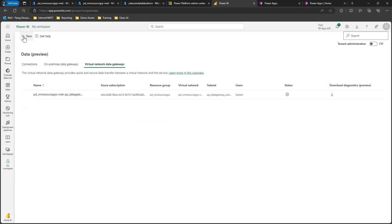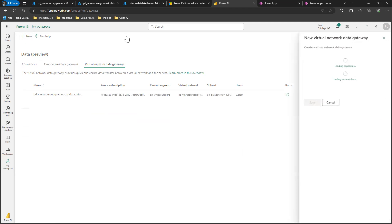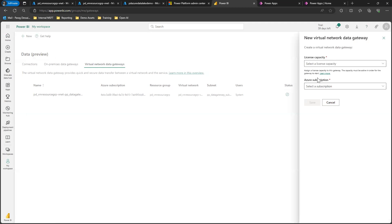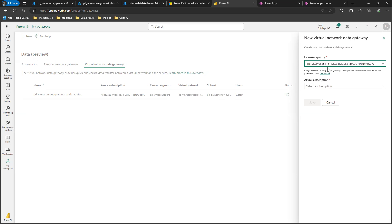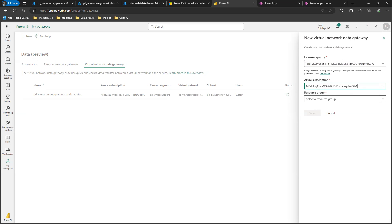Click on virtual network data gateway, click new, and this wizard is going to show up.